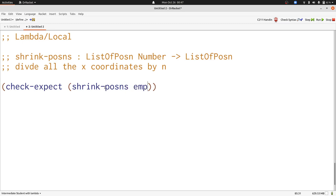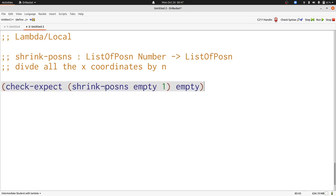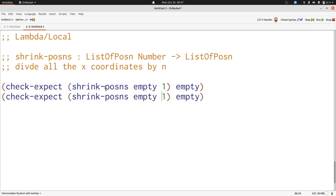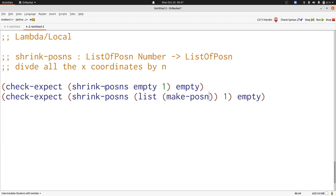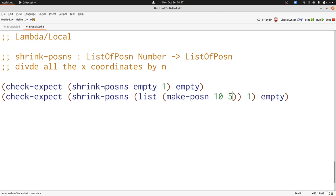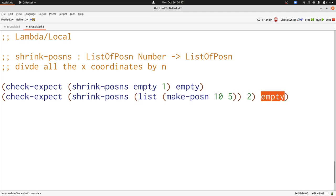If we have the empty list and we shrink it by one, then we're going to get the empty list back. If we have a list of posins, and we have ten and five and we shrink it by a factor of two, we're going to get a new list of posins, where we have five and five.